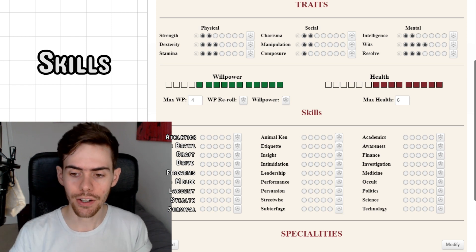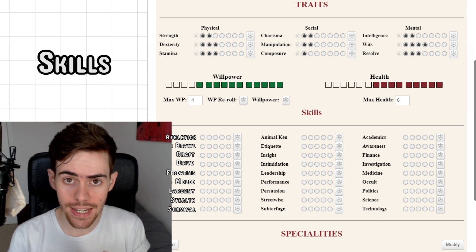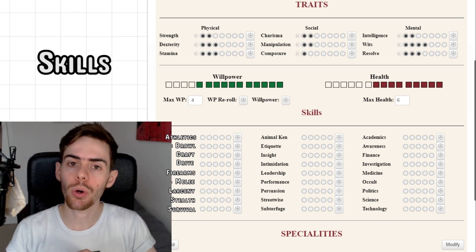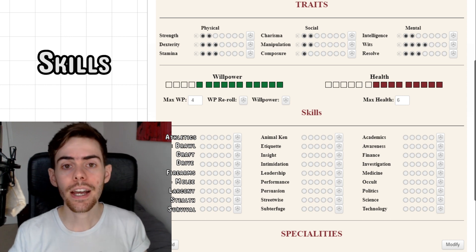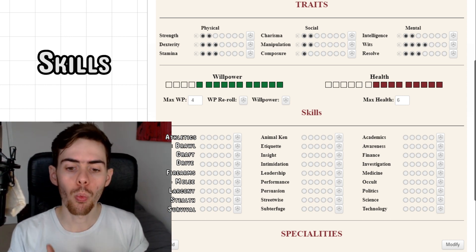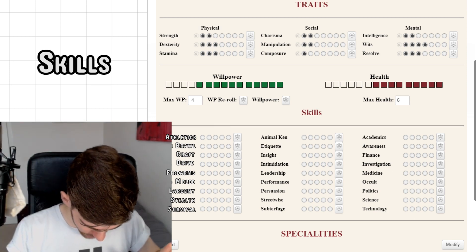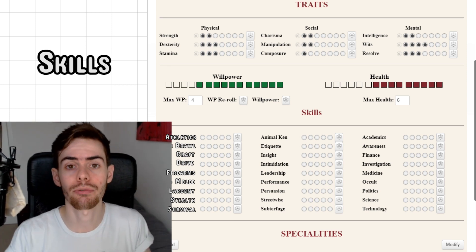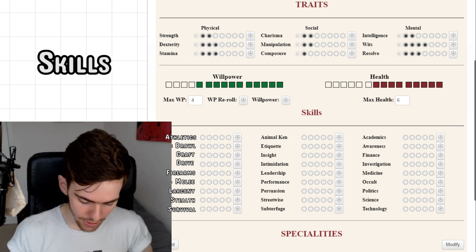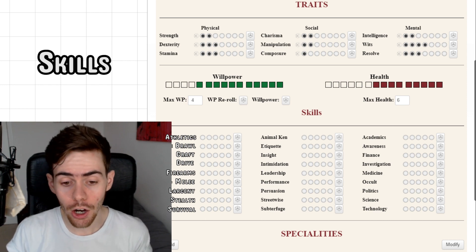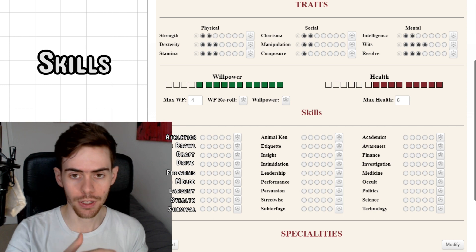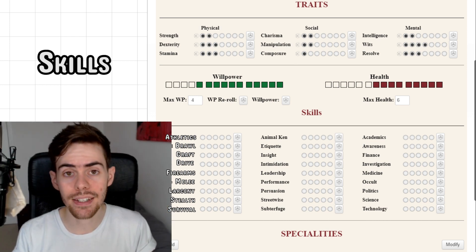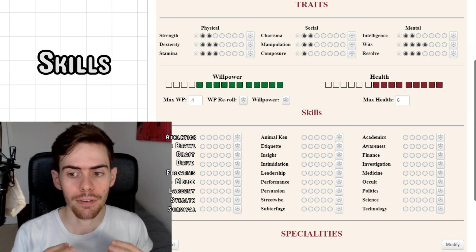Now onto skills — there are too many to have any dots in all of them, but you can consider what your character was good at in life and what they've learned since. From page 145 onwards, it gives you a rundown of how you can choose your skills in relation to building your character's human life. In their profession, what did they know? For a cop, it would have been firearms and investigation. For an artist, it would have been performance or perhaps etiquette. Considering life events and what they did in their spare time can build this character as you see their life playing out.